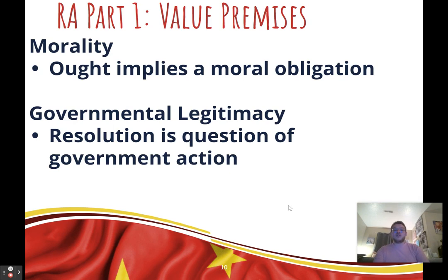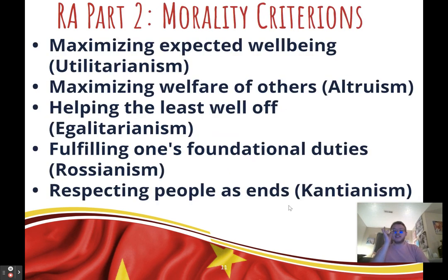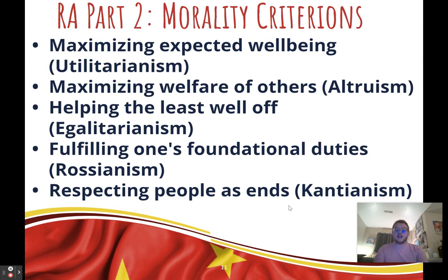If you go with morality, there are five useful criterions. For a utilitarian route, you could phrase your criterion as maximizing expected well-being — good if you want big impacts about climate change, disease, or biodiversity. If you want a case about how China's decisions affect other people, you could talk about maximizing the welfare of others using the philosophy of altruism.